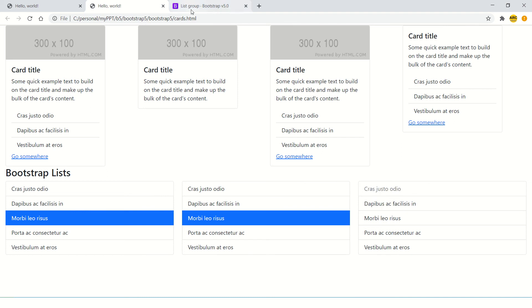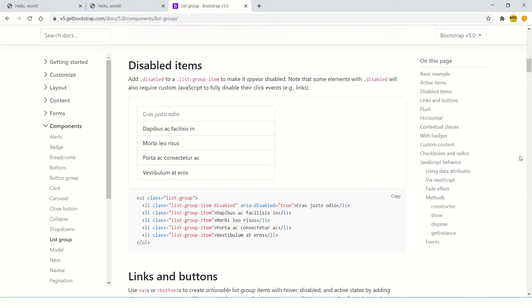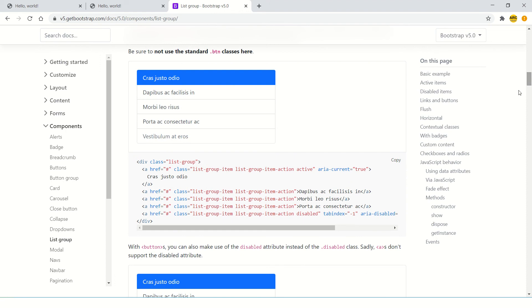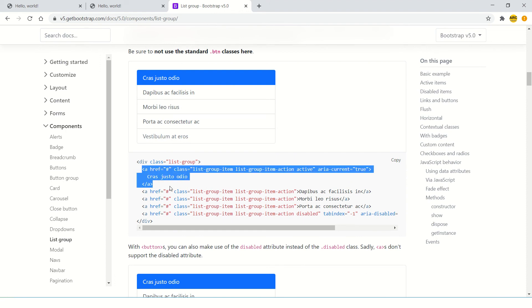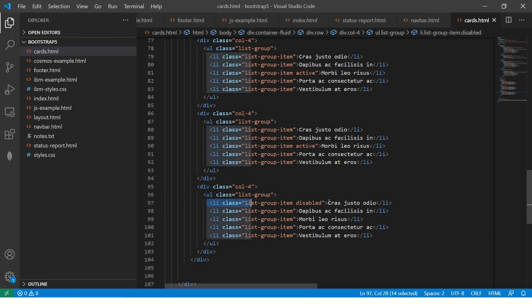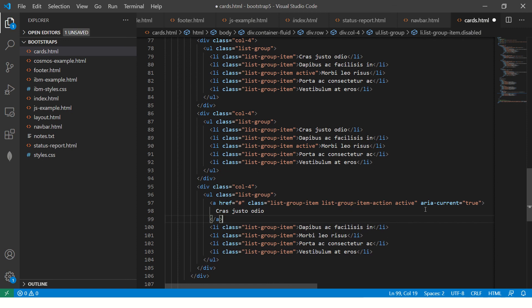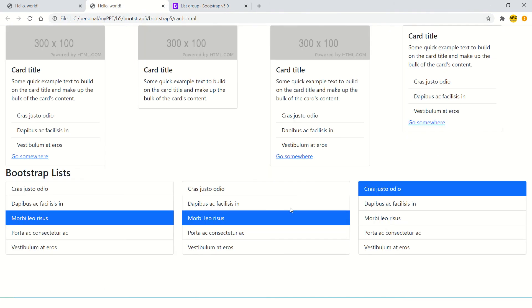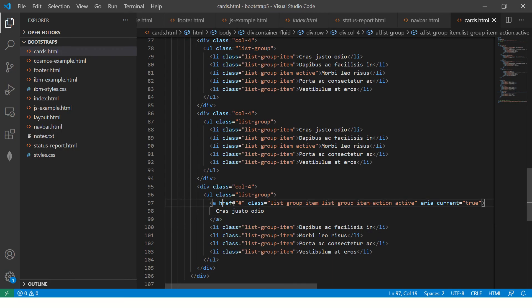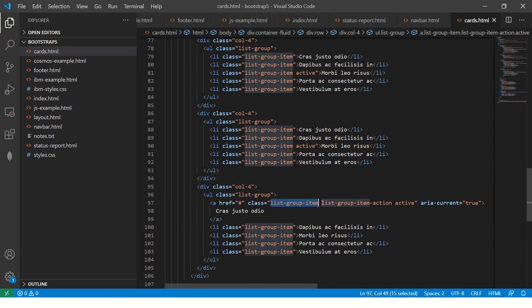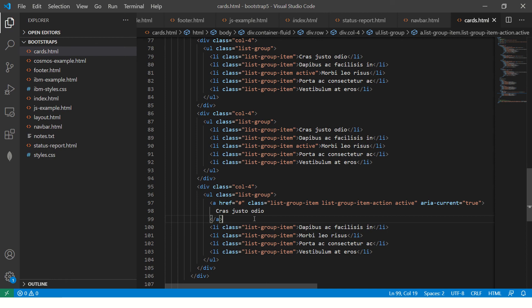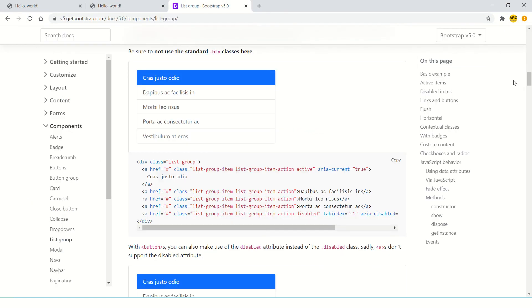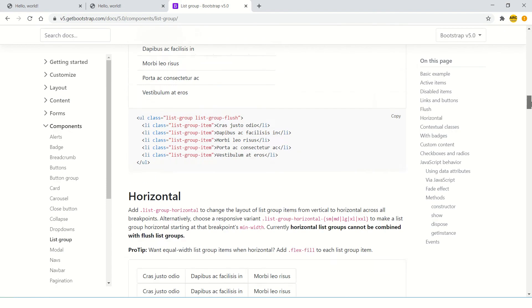Similarly, you can add links like the example shown here. You can have a list of links that you want to have. This is a link. Now you see it's clickable - you see the cursor. It's a UL LI, but here we are adding list-group-item-action to an anchor. That's how you can use links inside the list group.